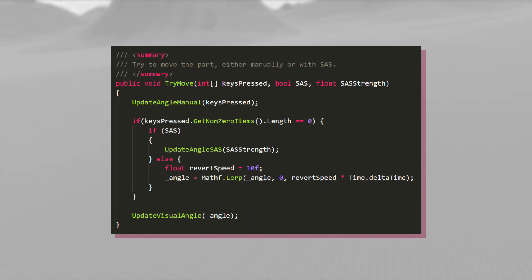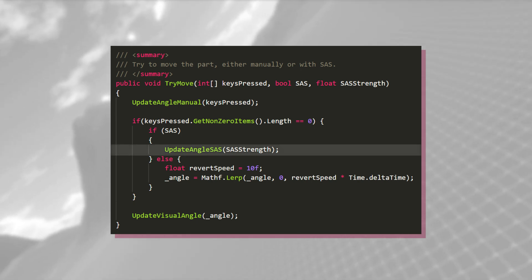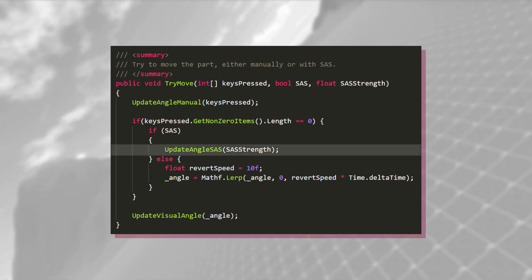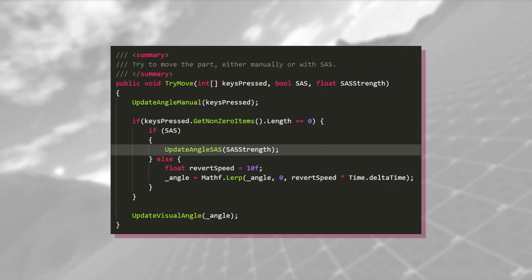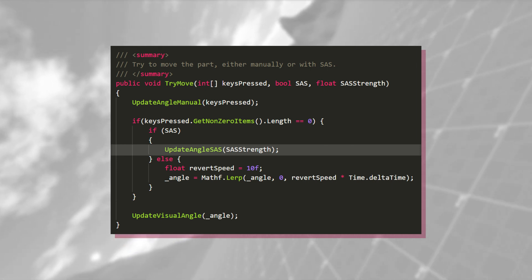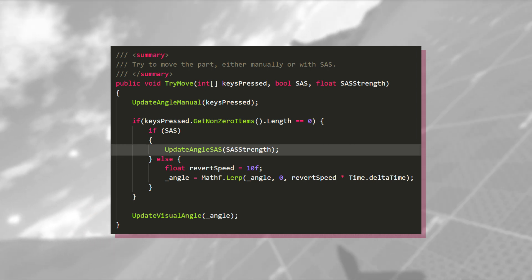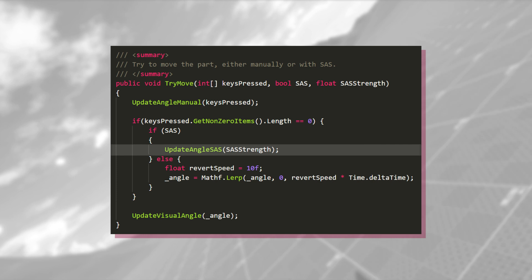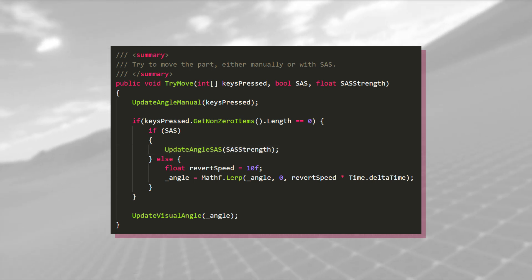If we go back to the try-move function for a second, we can see that we have a call to another function called UpdateAngleSAS right here, taking the SAS strength as a parameter. It gets called if SAS is enabled, and none of the keys are pressed.